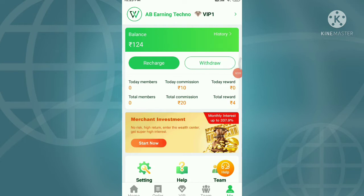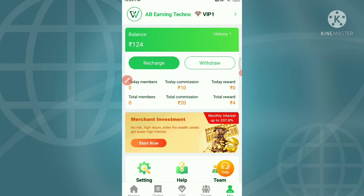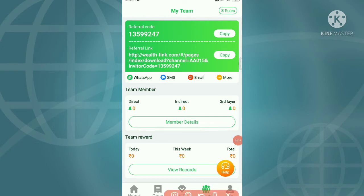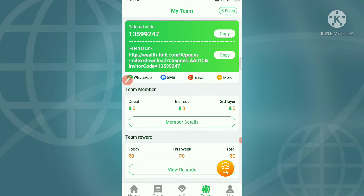If you want to sign up, you will receive a sign-up bonus. Click on your referral code and referral link. If you have any friends, you can register the link and add the sign bonus.